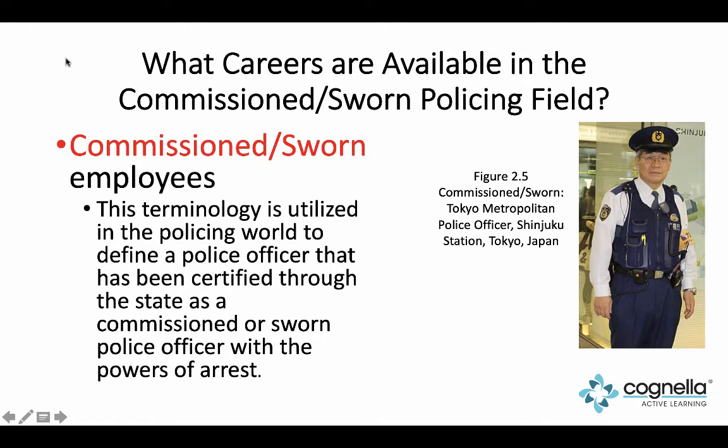Not everyone in law enforcement is just a police officer. For example, when I went through my academy, there was also a firefighter who went through because they were going to be an arson investigator. Not only were they going to be able to carry a firearm, but they were going to be able to write citations and have arresting powers if somebody committed the crime of arson.